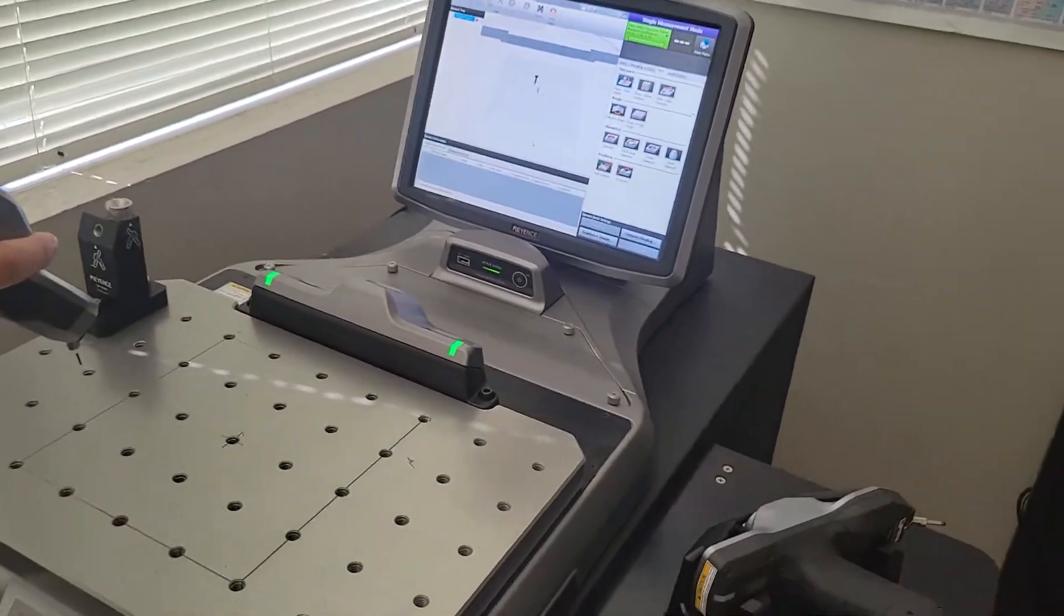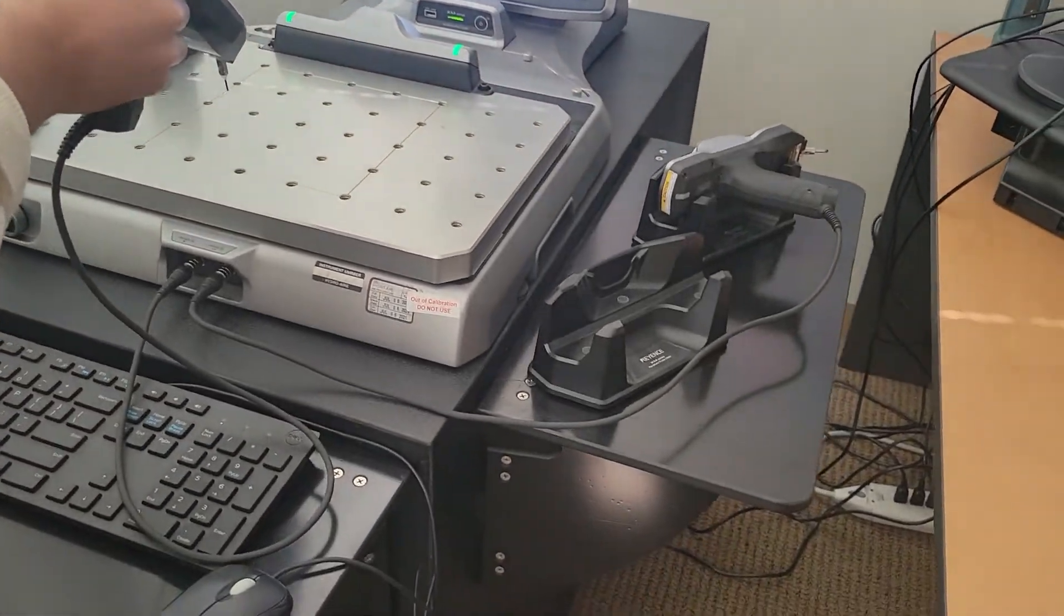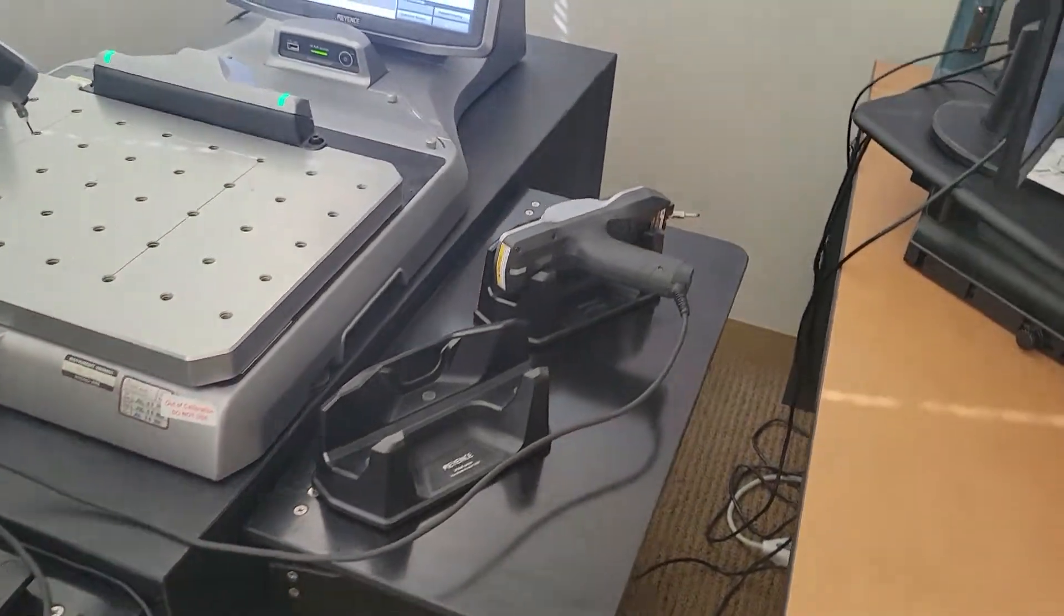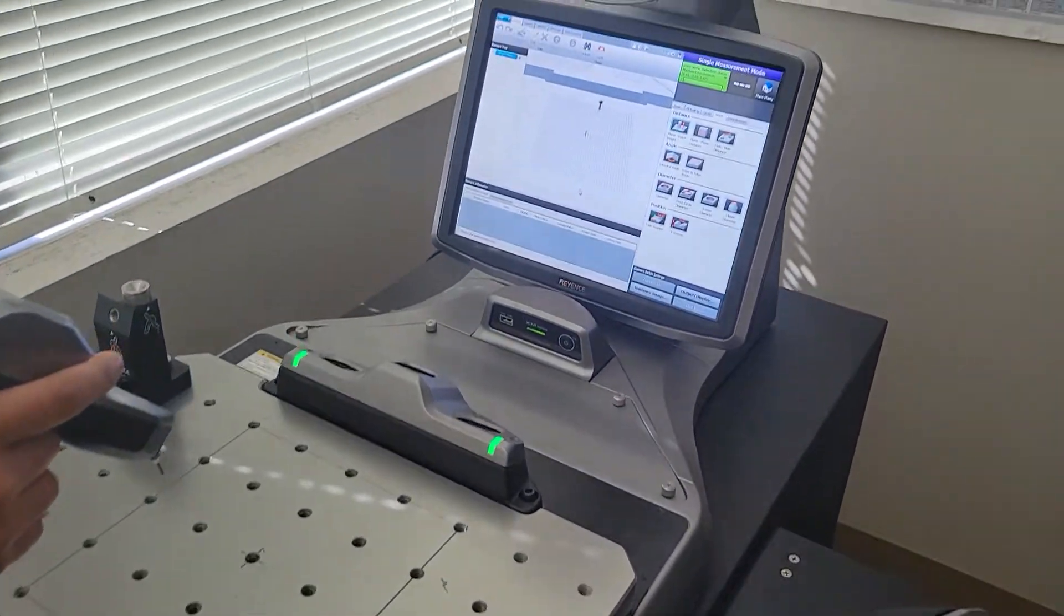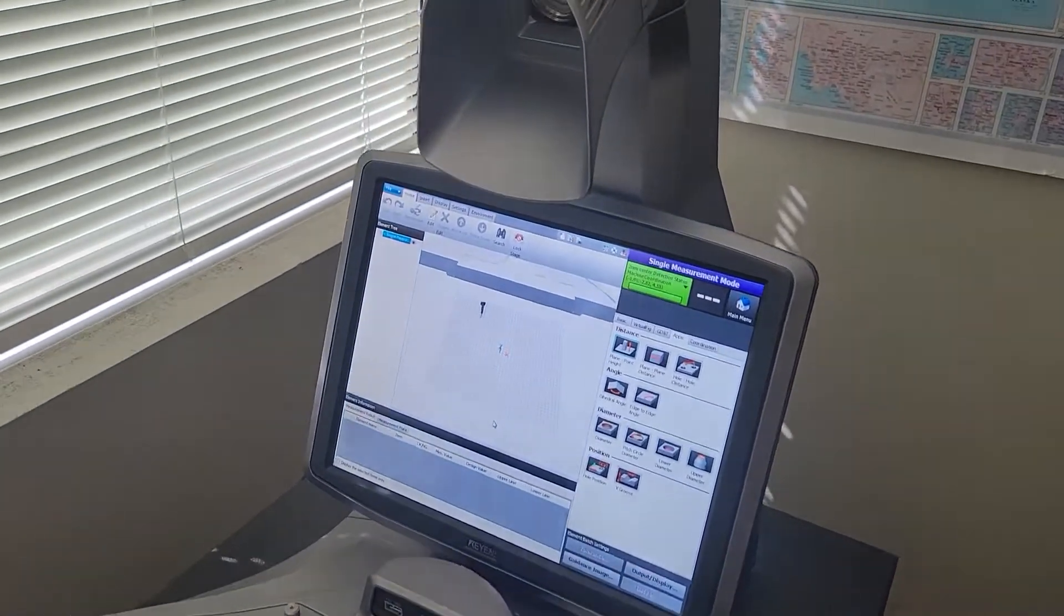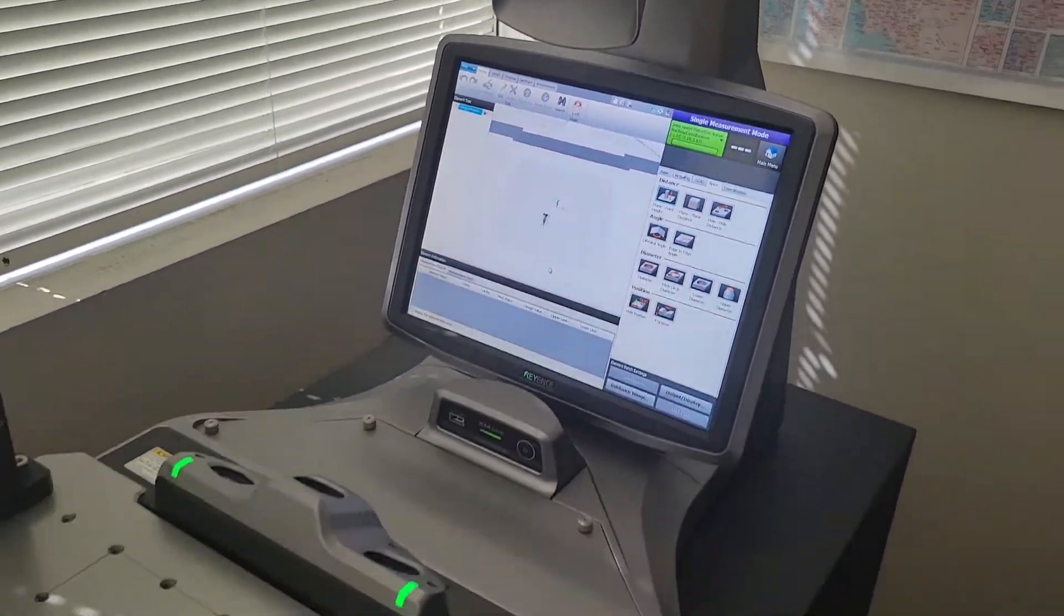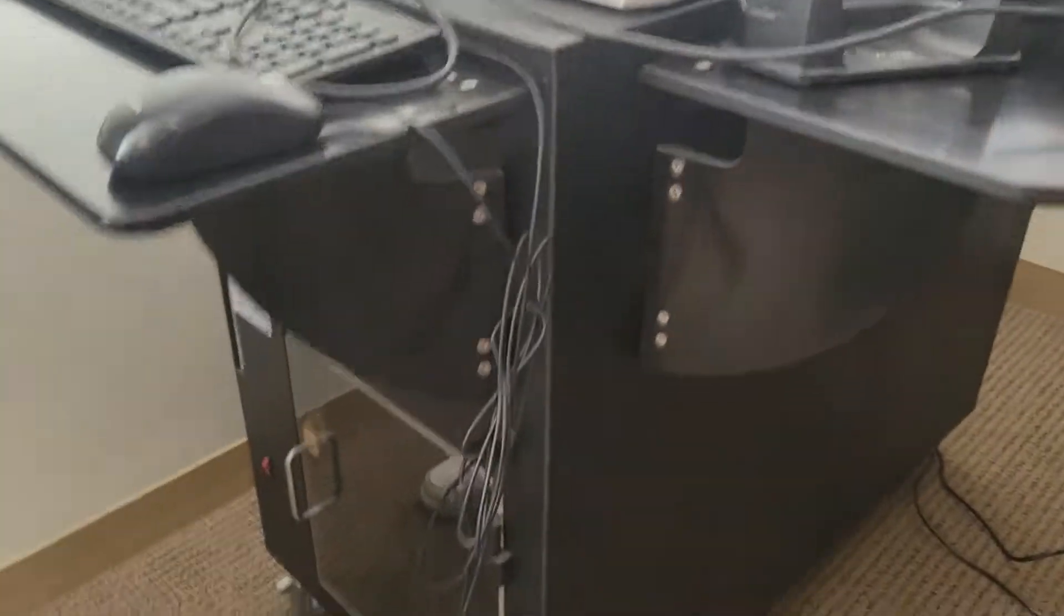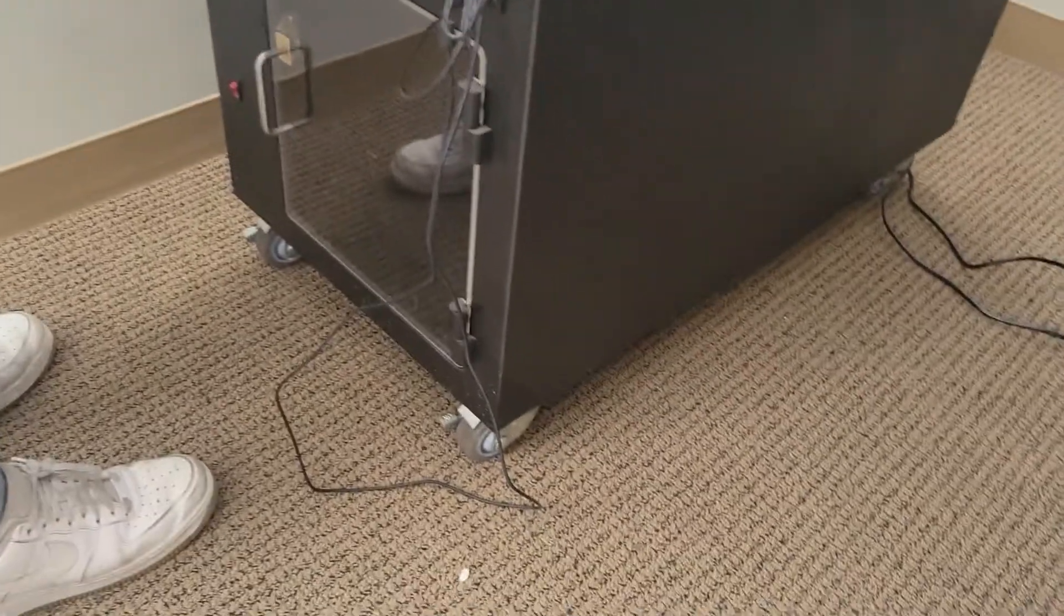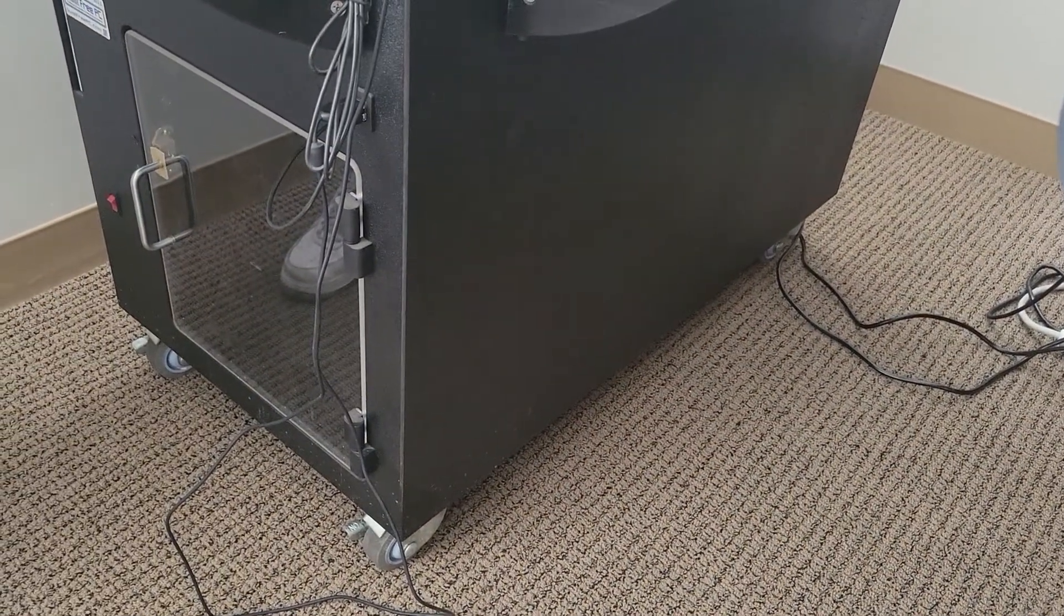Alright, just going to do a quick little walk around. Comes with two probes, both with styli and a rolling cabinet with a built-in filtration system. So you can move it around the shop floor with ease.